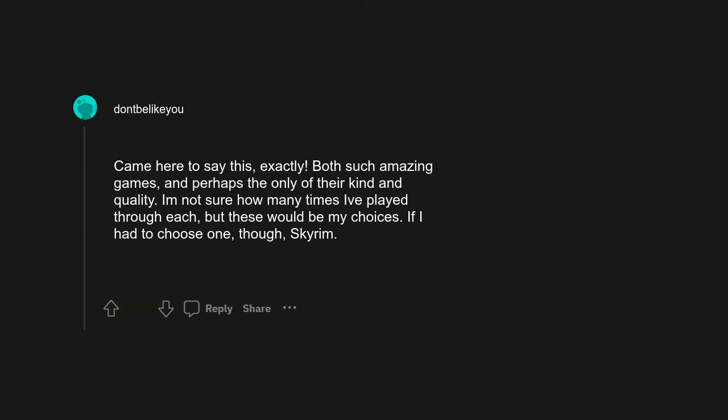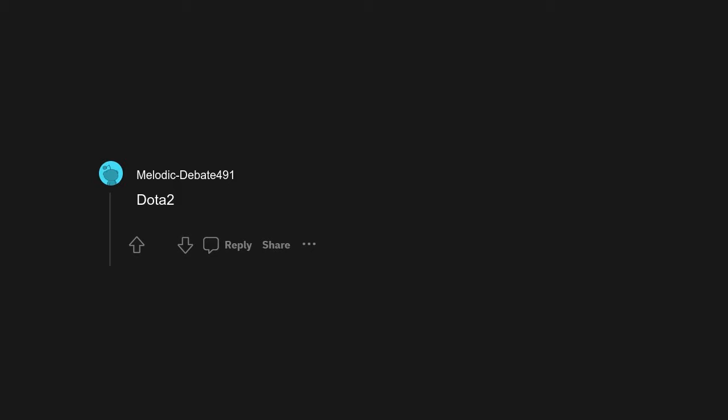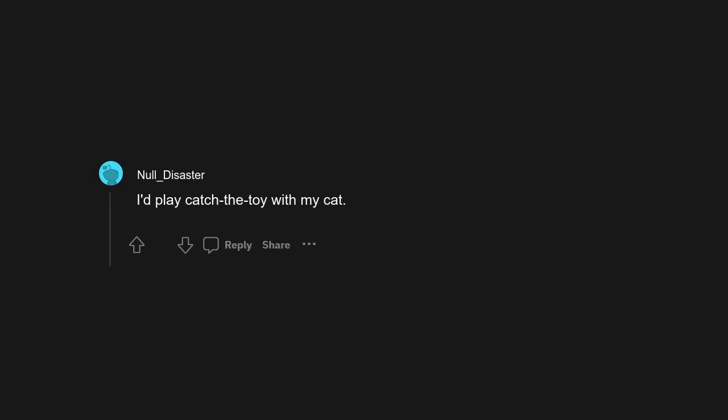Both such amazing games, and perhaps the only of their kind and quality. I'm not sure how many times I've played through each, but these would be my choices. If I had to choose one, though, Skyrim. Golf. You'll almost break even then. This is the way. Dota 2. I'd play catch the toy with my cat.